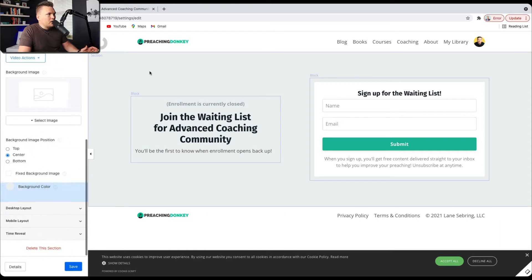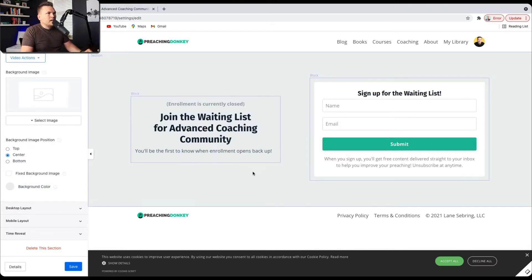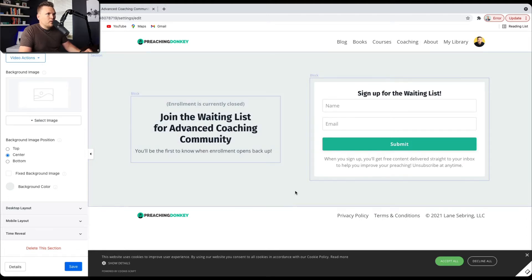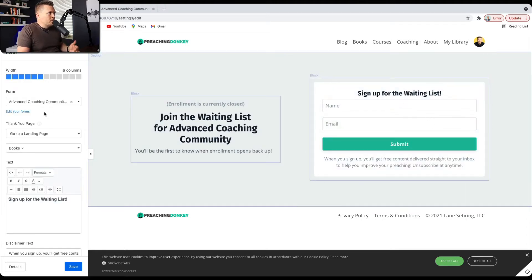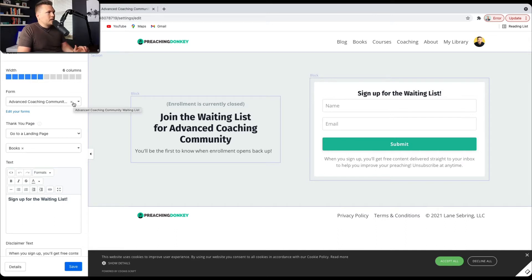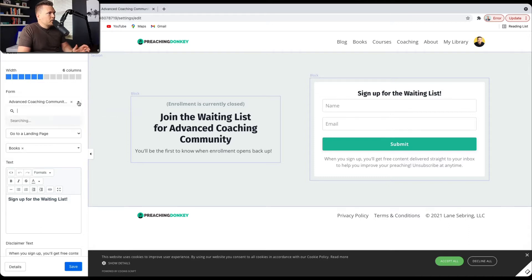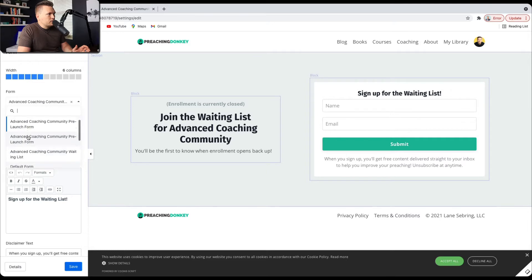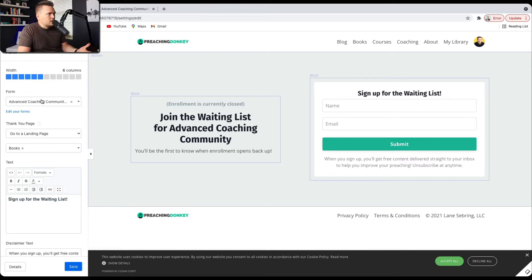So that's that right there. For the background, I just put a little bit of color to draw it out from the white background of my website. This right here is a form and it's managed over here. So the first thing I needed to do was actually create this form, which I'll go and show you here in a second where I made that. But there's a dropdown where you actually search for the forms that you have. And in this case, I had made Advanced Coaching Community waitlist, waiting list form.